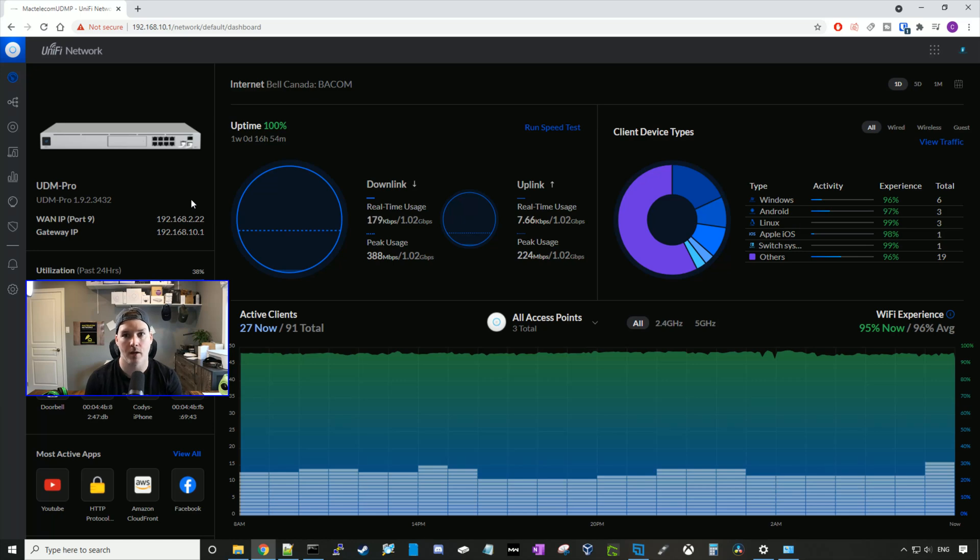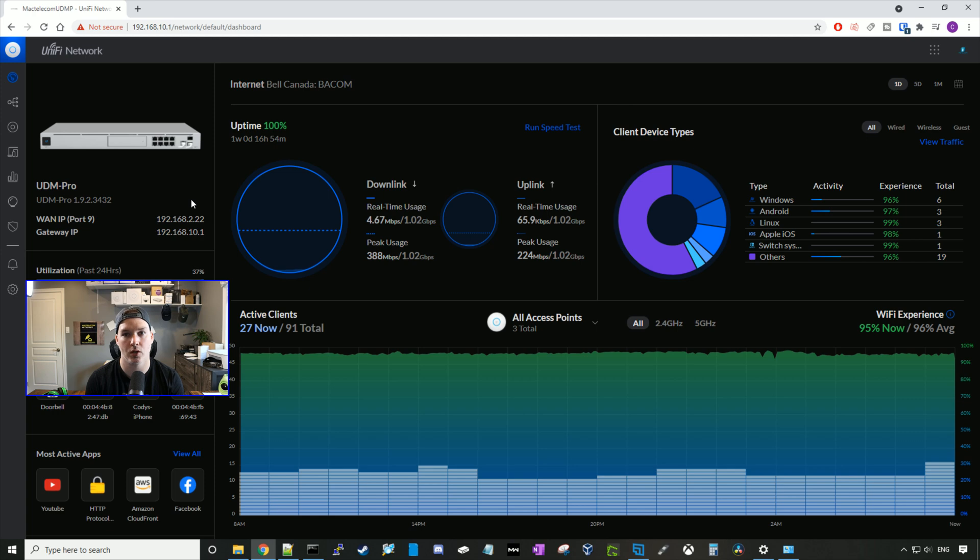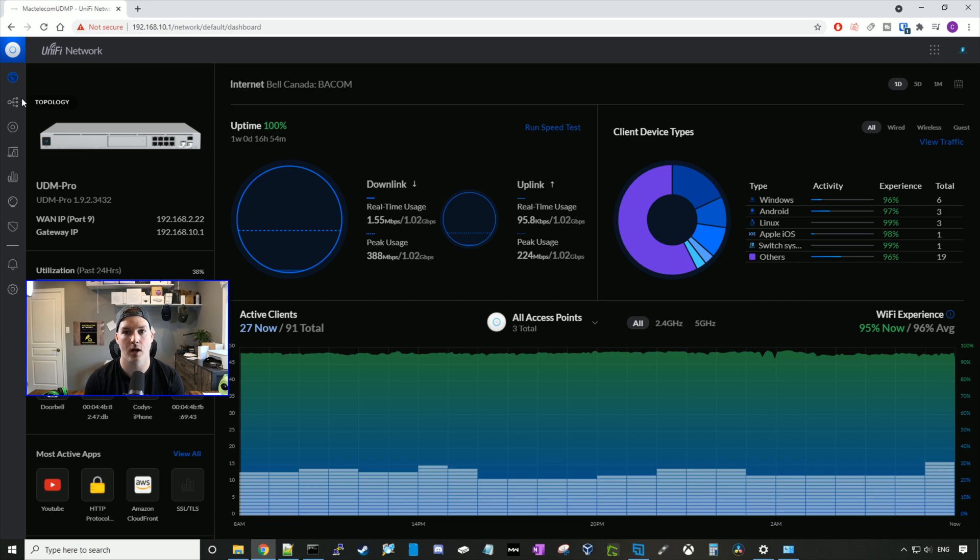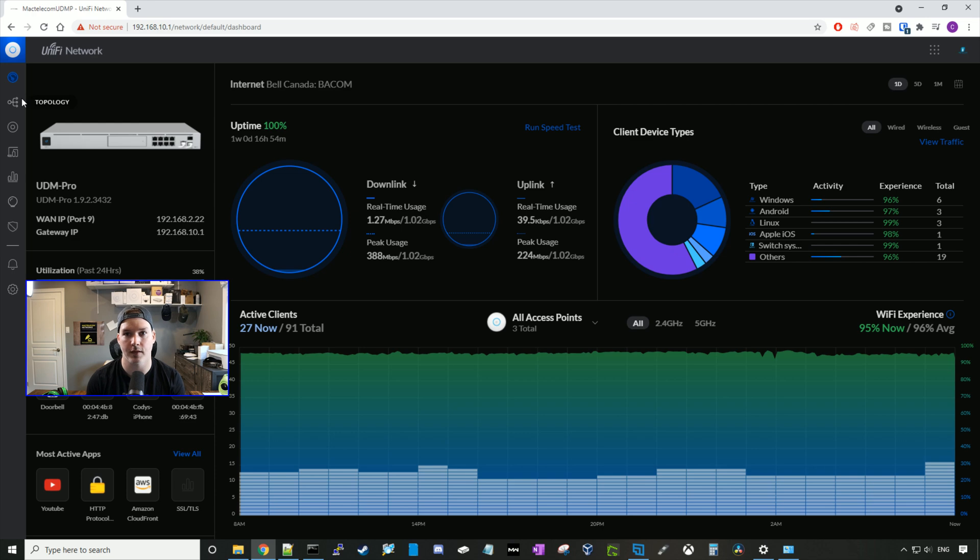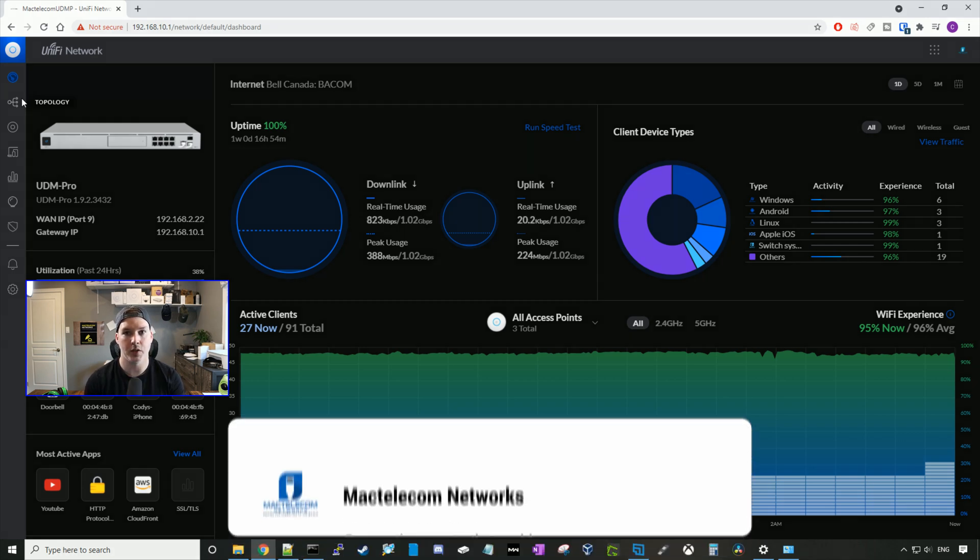Hey everyone, Cody from MacTelecom Networks. In this video, I'm gonna show you how to set up a remote user VPN using controller version 6.1.71. A lot of people have commented in my older VPN videos to do a new one as they can't find the settings, so instead of commenting back, we're just gonna do a video on it.